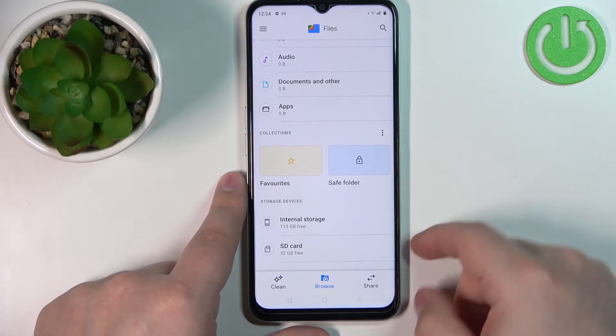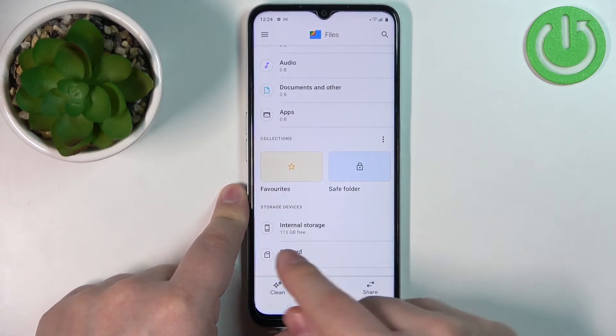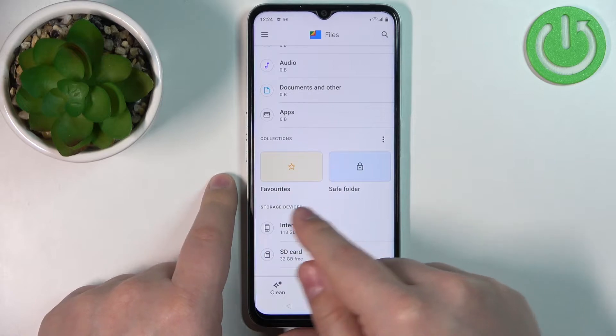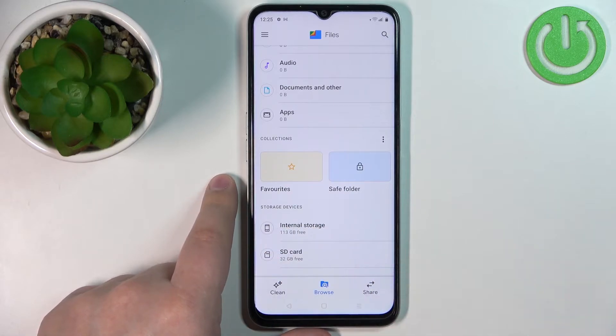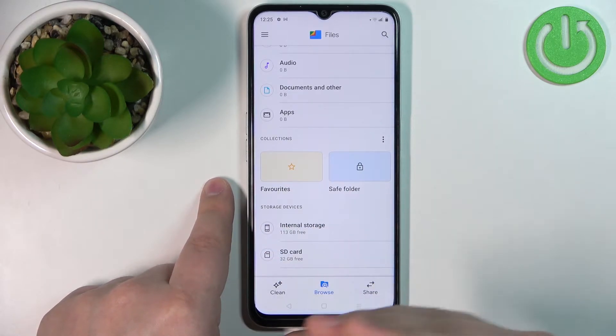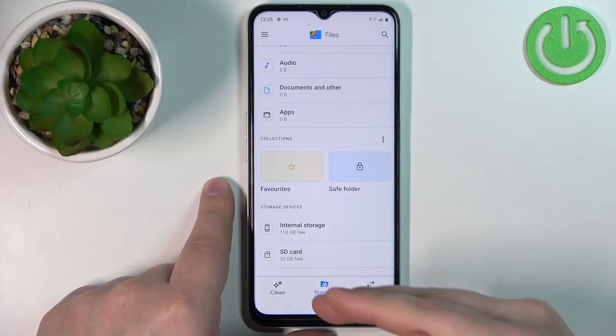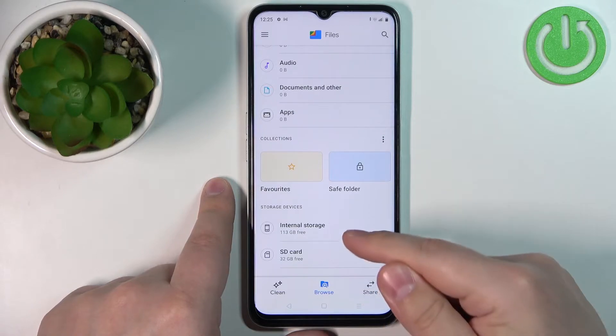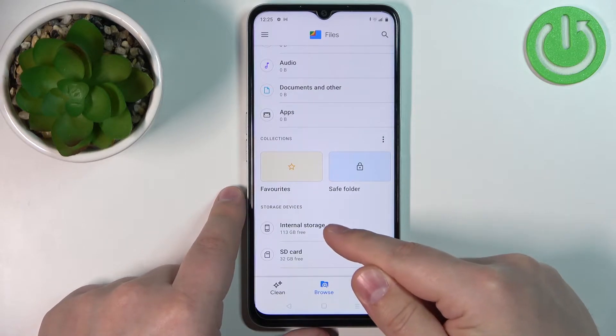Now scroll down and at the bottom you should see the storage devices. First, we want to copy the files from the internal storage to SD card, so let's open the internal storage.